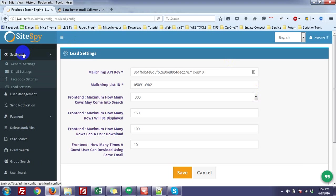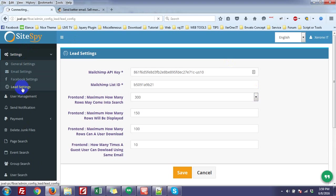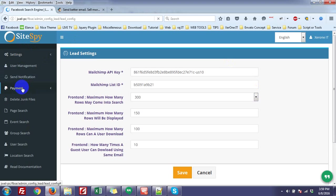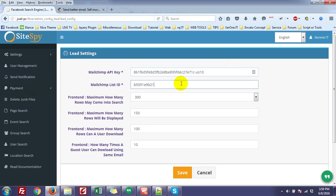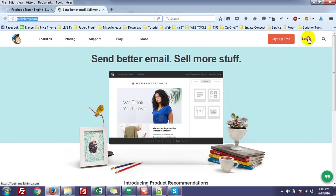In the settings, under lead settings, you need to give the MailChimp API Key and MailChimp List ID to collect mail from visitors and add leads into MailChimp. So first, go to MailChimp.com.